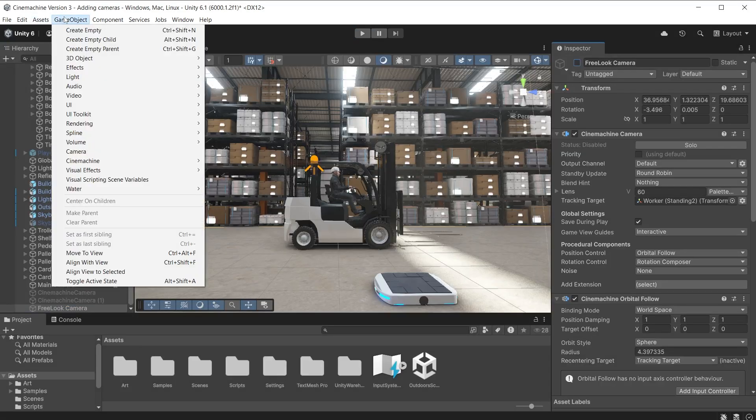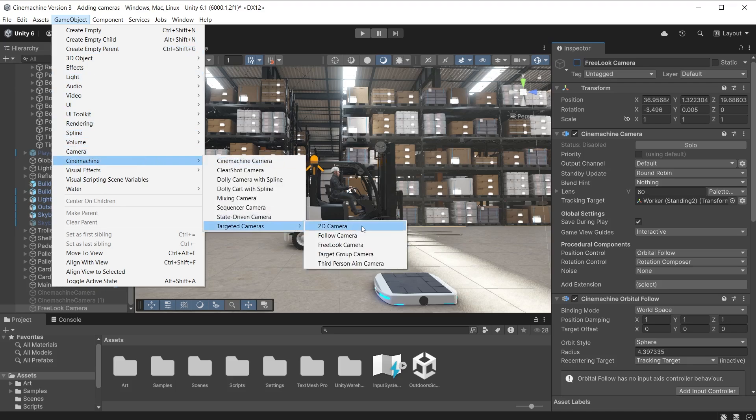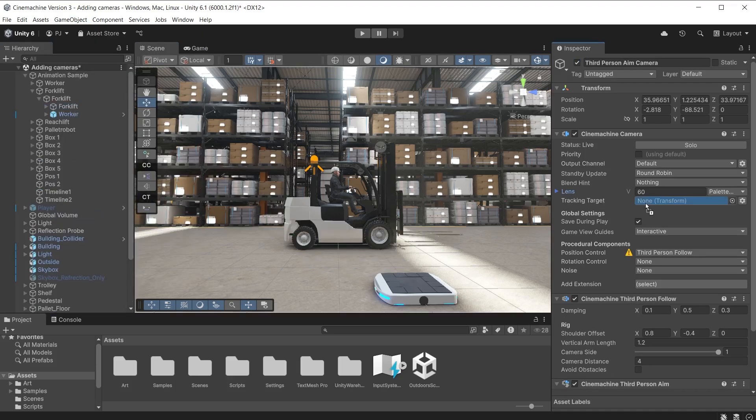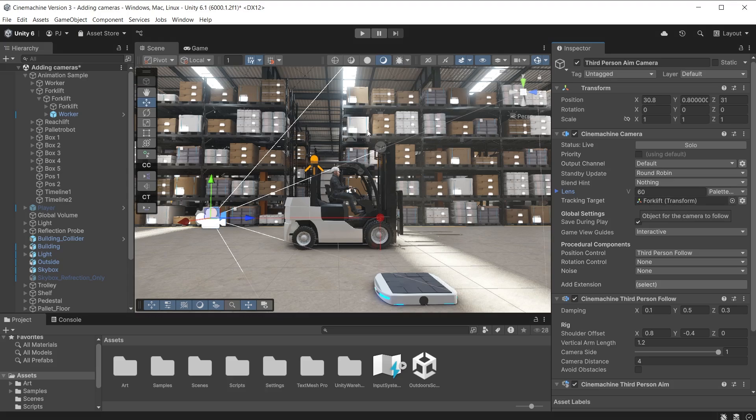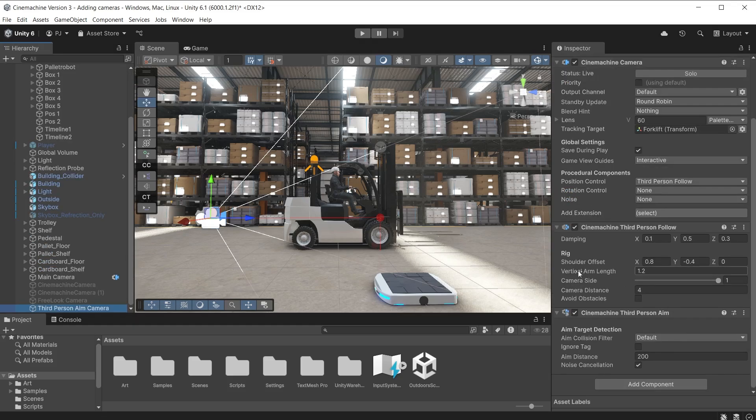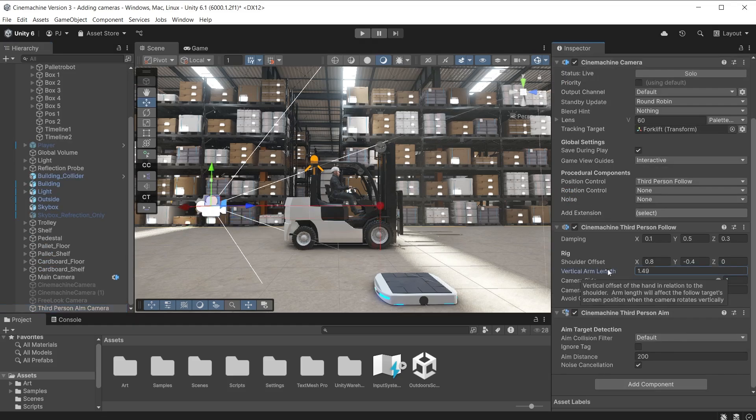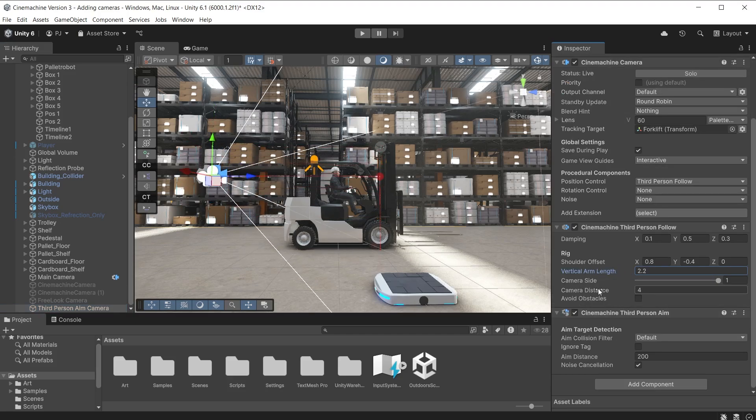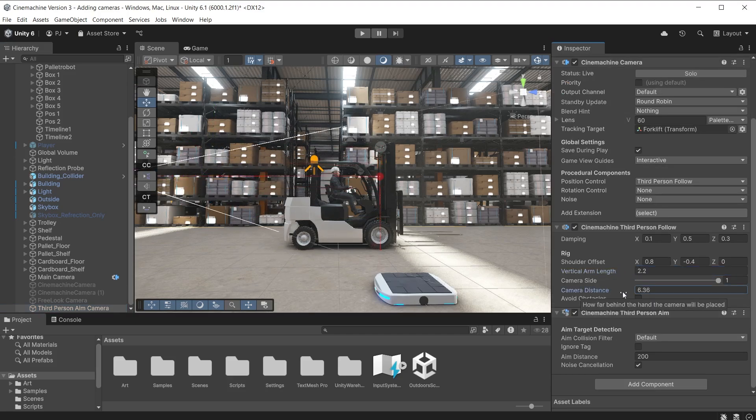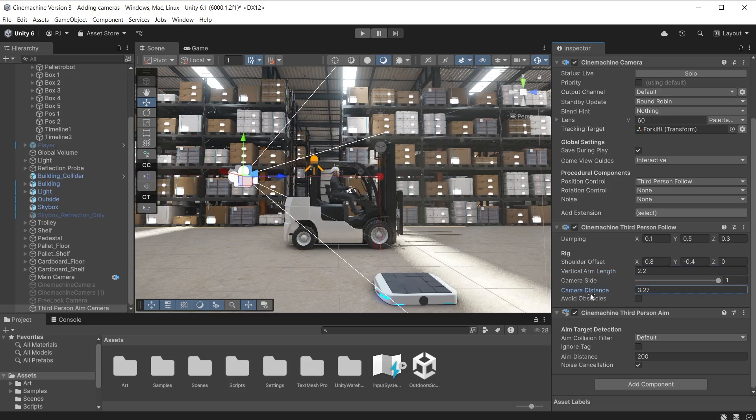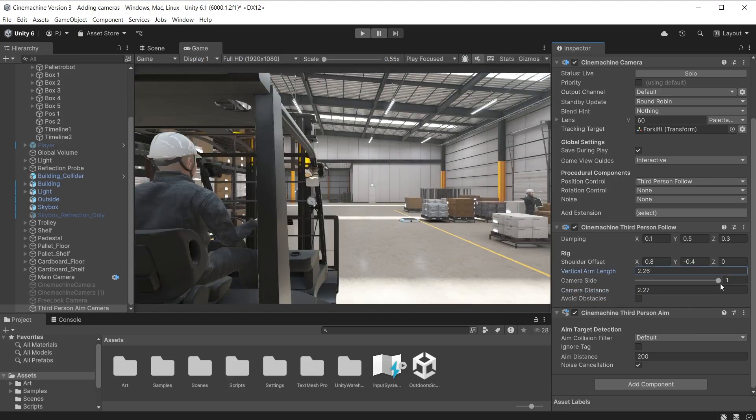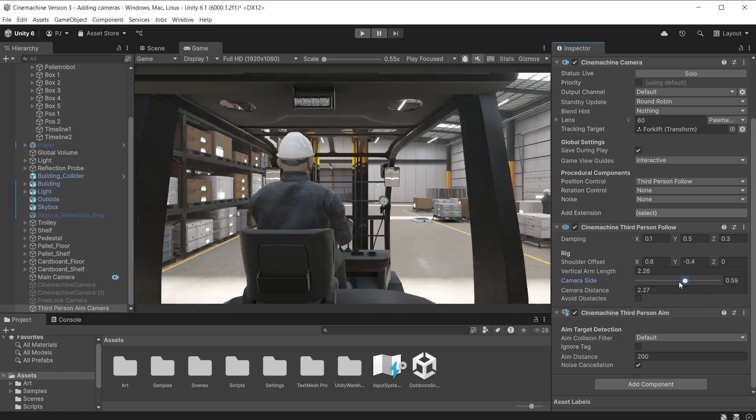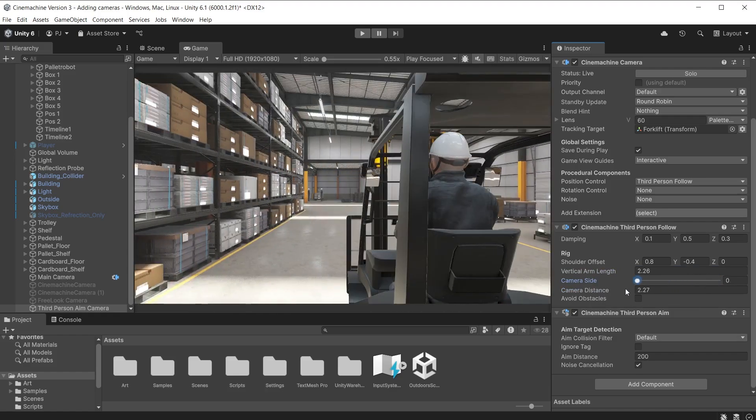Add a third person aim camera. This is used for third person characters. I will use the forklift as the target. Unlike the free look camera the third person aim camera does not provide any user input control. But instead places the camera at a mostly fixed point relative to the target. Rotation would then be handled by the character controller. The red vertical line in scene view is the length. Which can be raised to the correct height. The red horizontal line is the camera distance. Which can be adjusted to move the camera closer or further away from the target. The camera side moves from right shoulder to left shoulder.